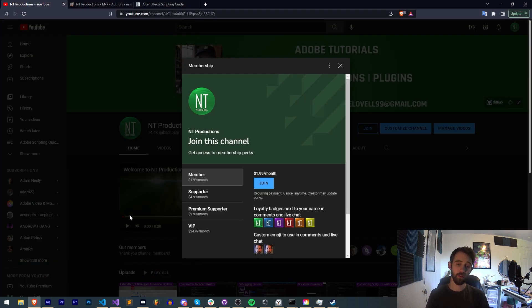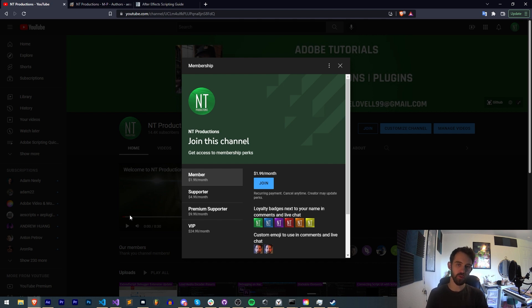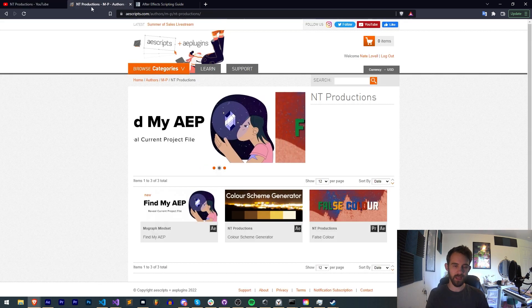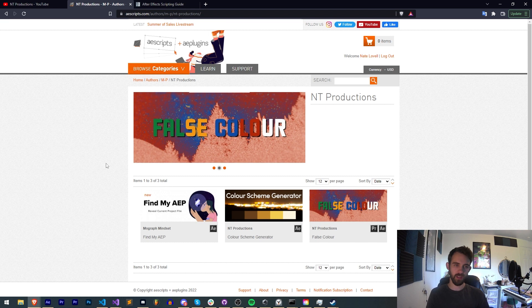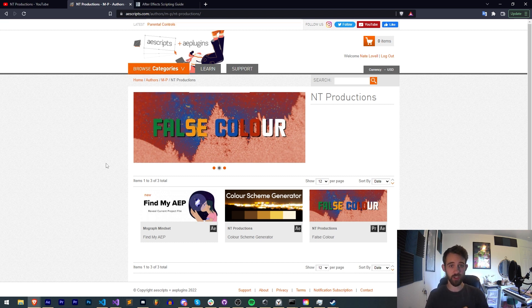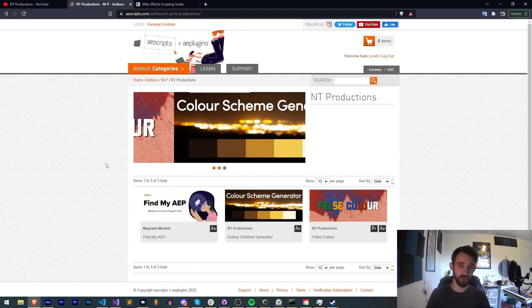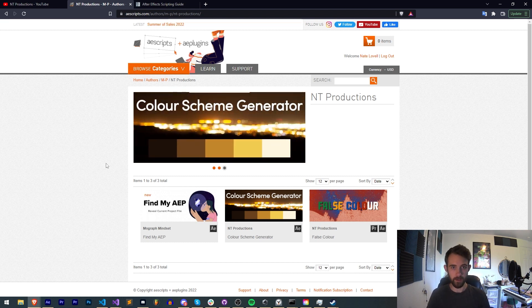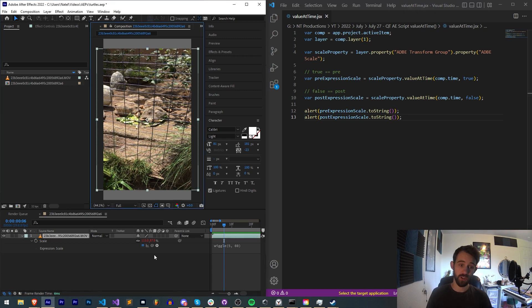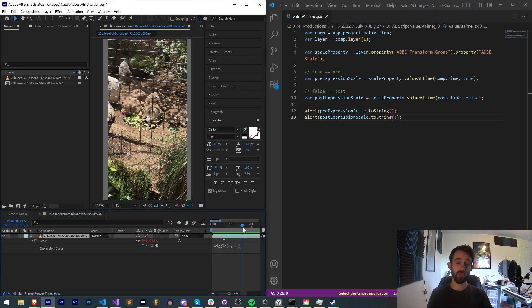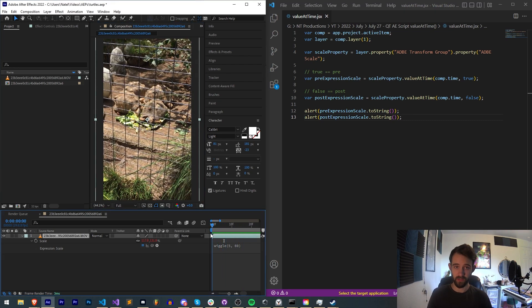If you'd like to support us on YouTube, you can do so in the description by becoming a member, supporter, premium supporter or VIP. Also check out the links to aescripts, Gumroad and Adobe Exchange to check out some of the other cool stuff I make. Thanks again for watching everyone, we'll see you next time.